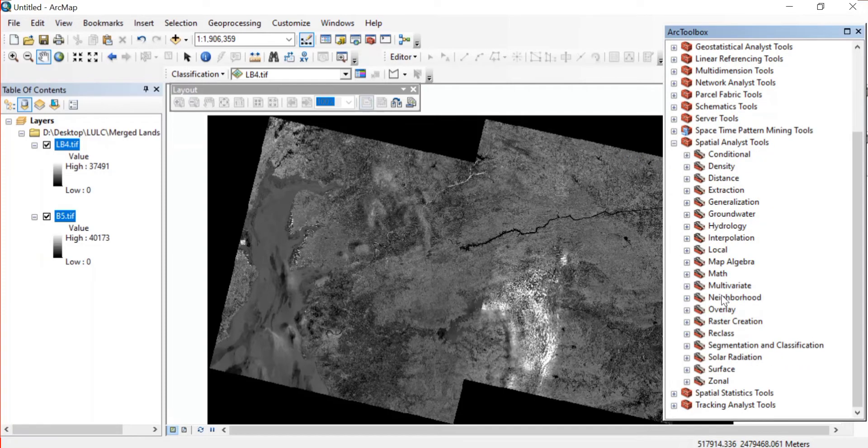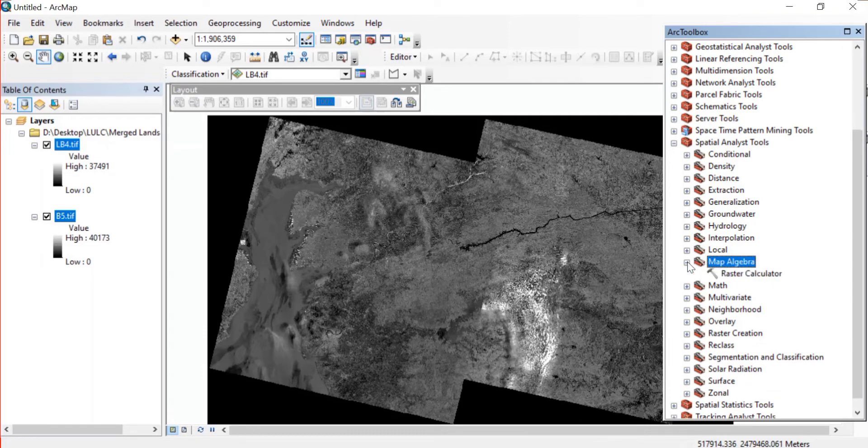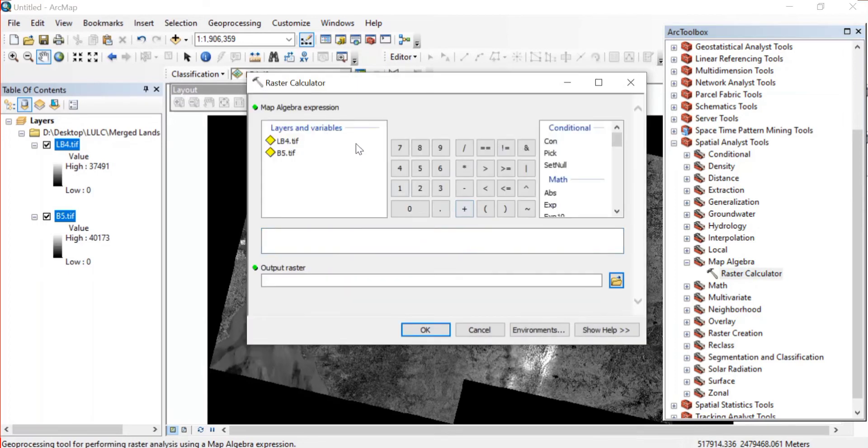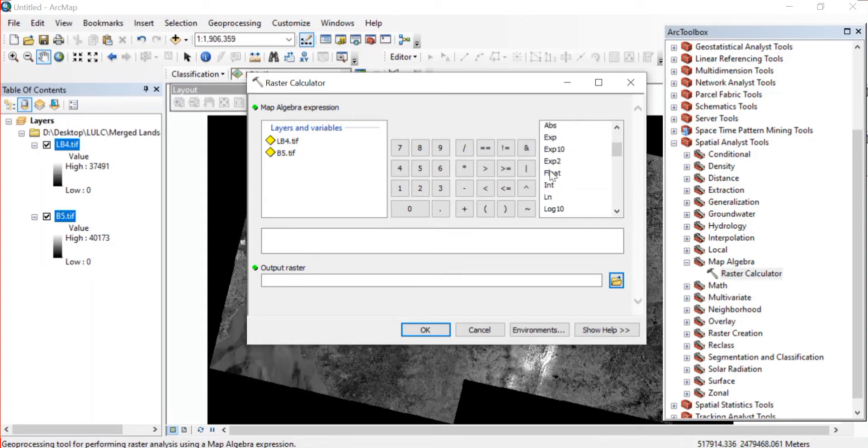In that go to Map Algebra and then double click on Raster Calculator. Now we'll input one formula which is for the Landsat 7-8 images. So here on the right side you can see this float - just double click on that.